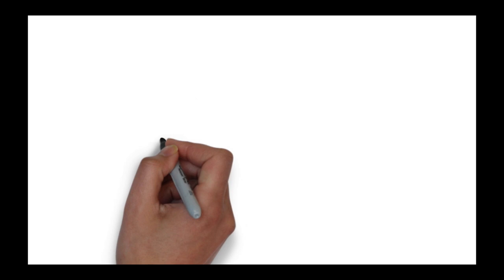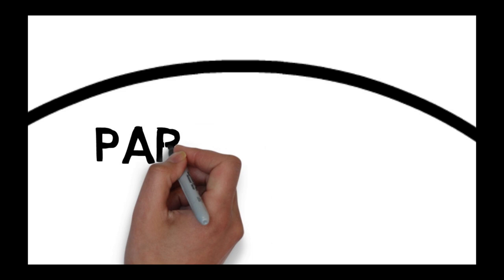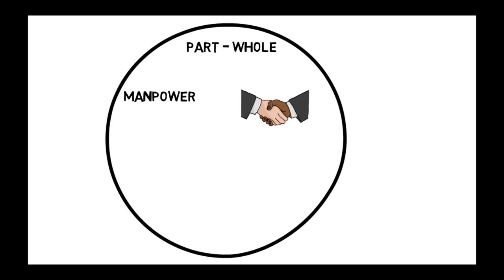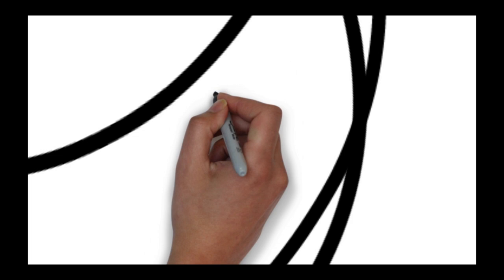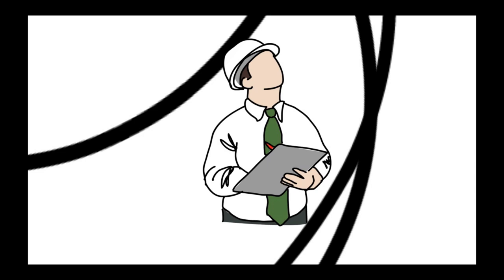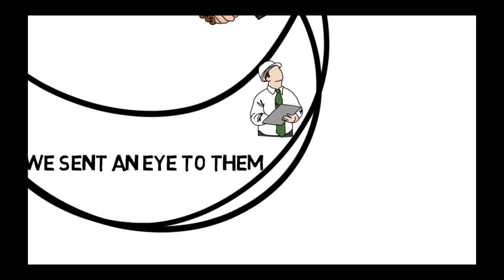The fifth type of modulation is to use the whole for part and part for whole. For example, al-aydi al-amila, it is translated into English as manpower, not labor hands. We use the whole person. The word in 'we sent an eye to them' could mean a spy. It's used in both languages similarly. Here the process is optional. We can also change one part to another part.